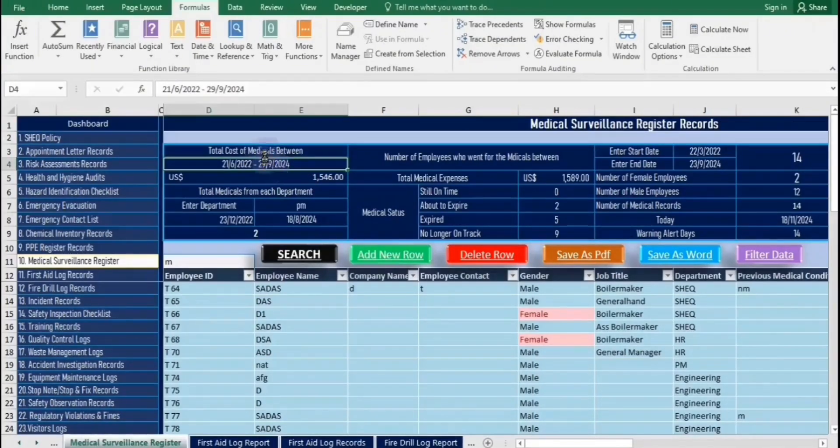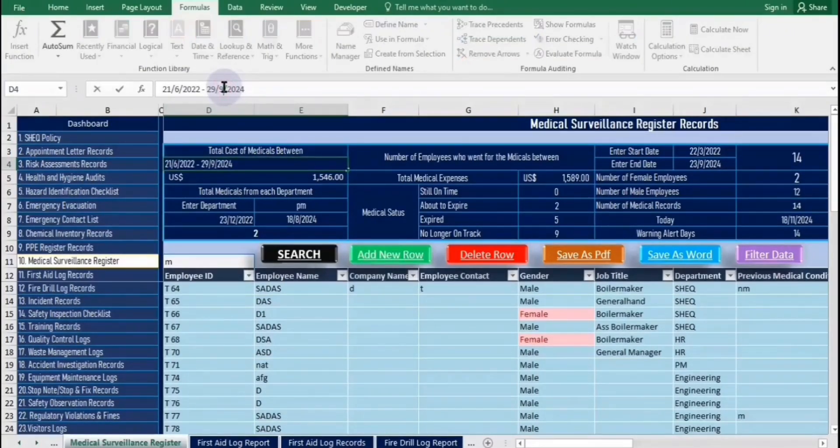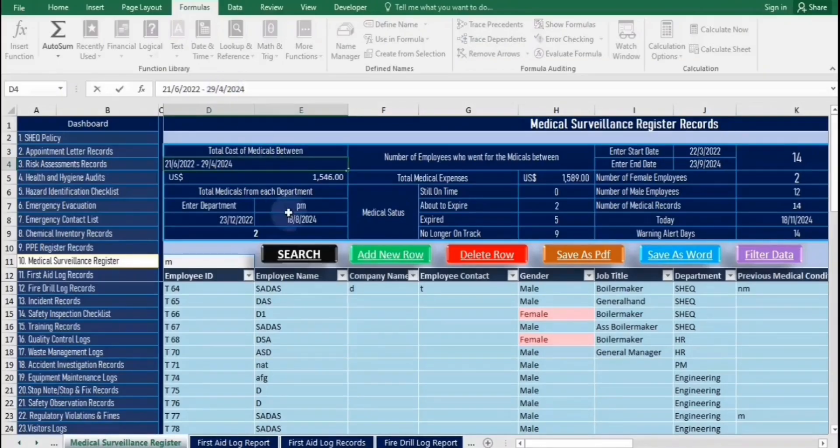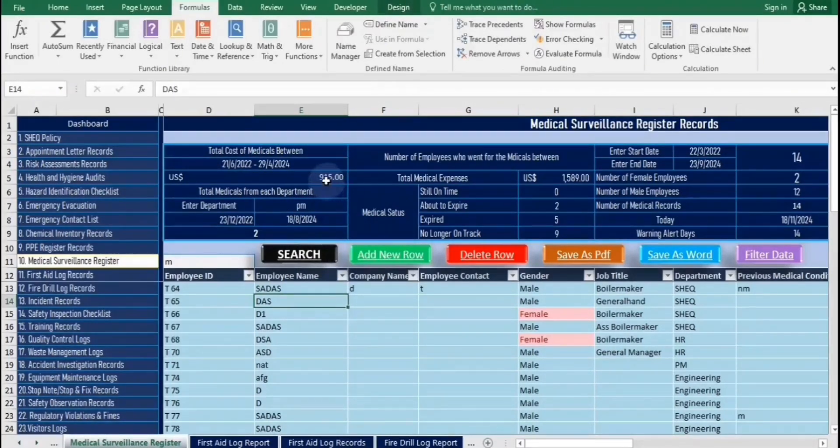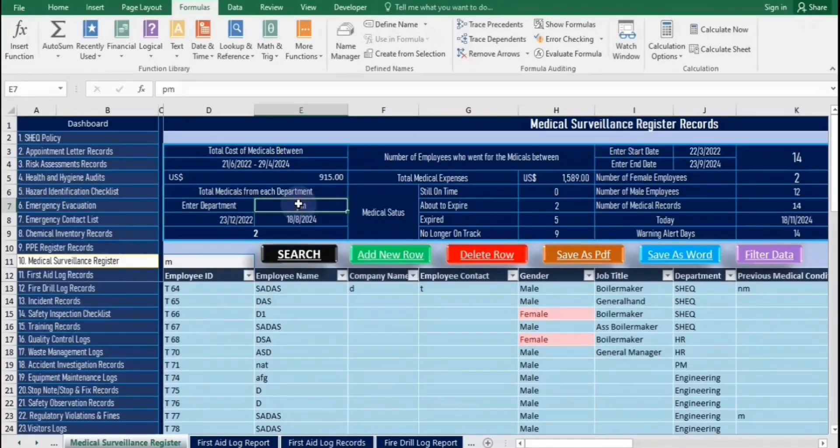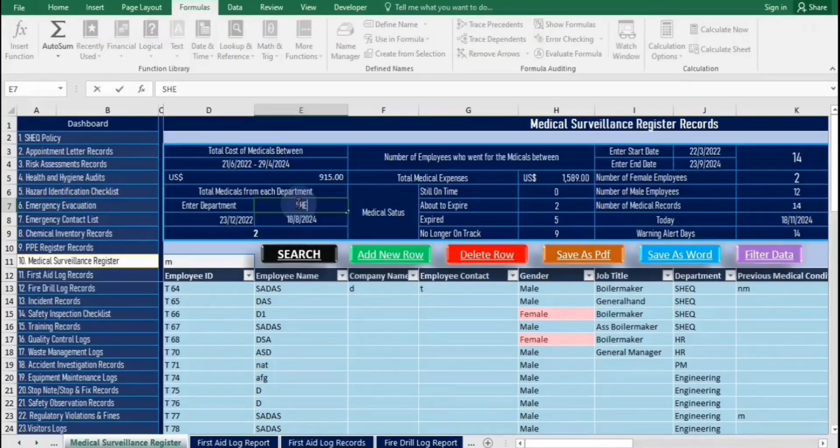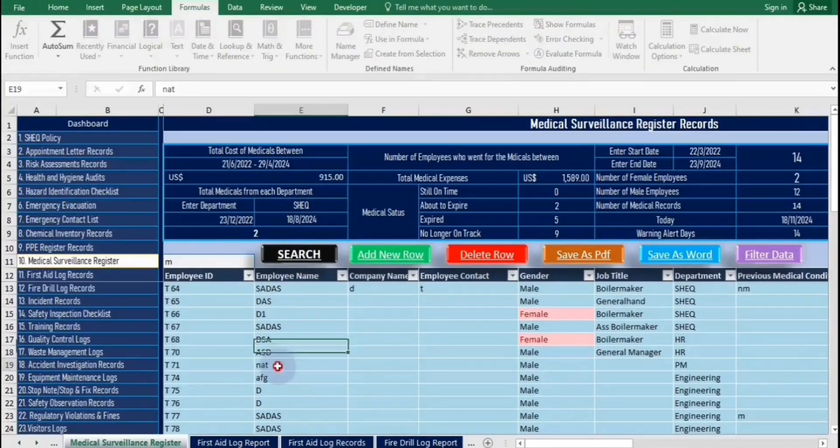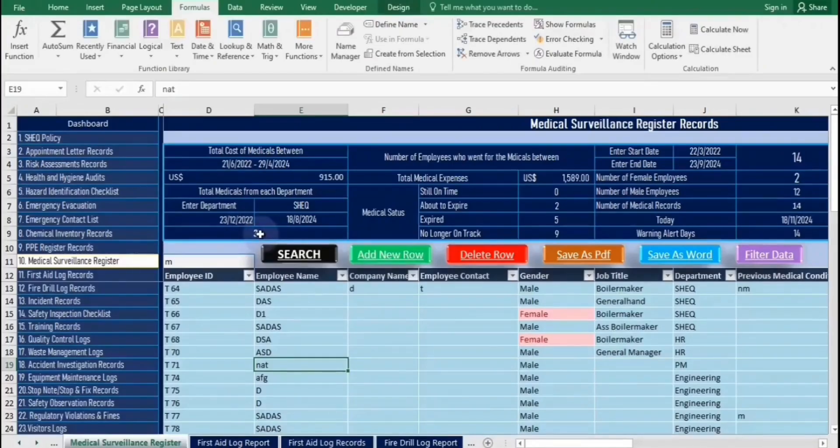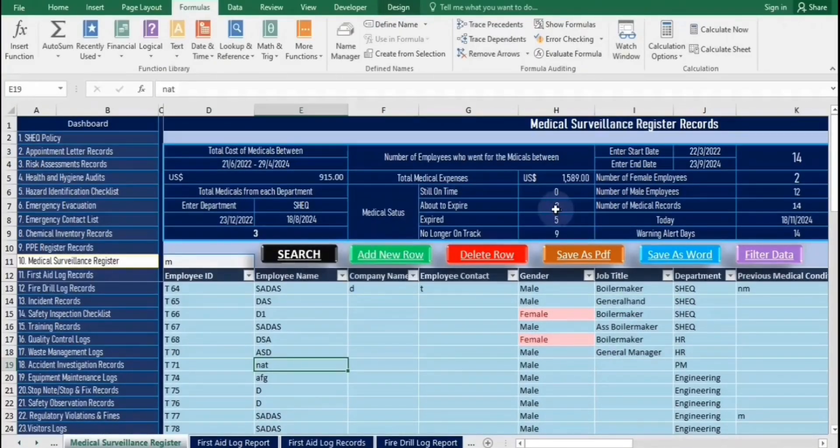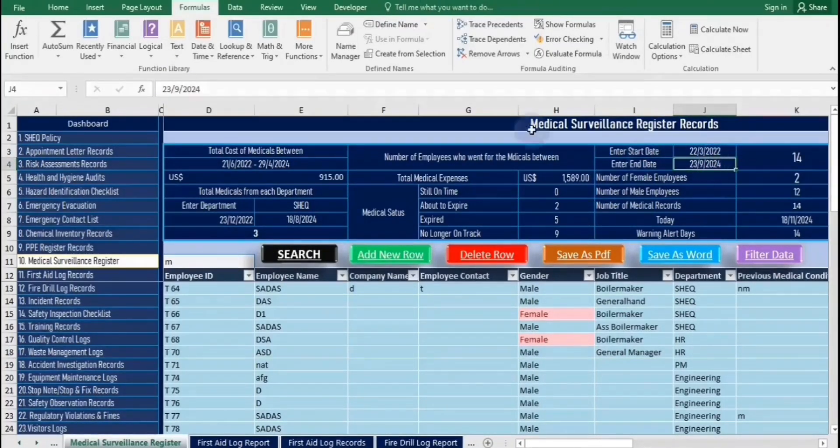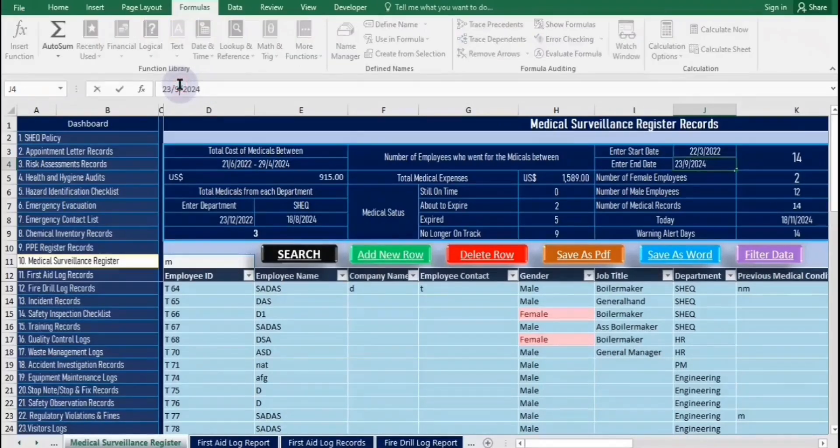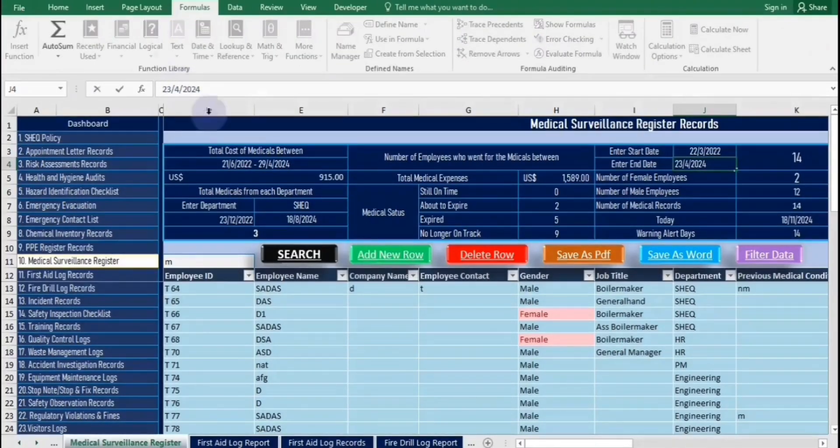You can set a date range to view medical costs between specified dates. Check the total number of employees who have gone for medicals from the department name entered in cell E7. For the total employees who have undergone medicals, adjust the dates in cells J3 and J4 of the summary table.